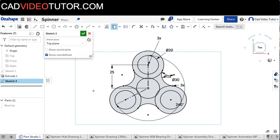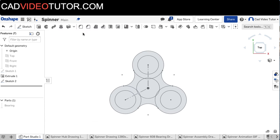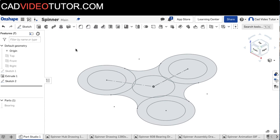With that, my sketch is done, and I'm going to accept the sketch. Right-click and choose isometric.